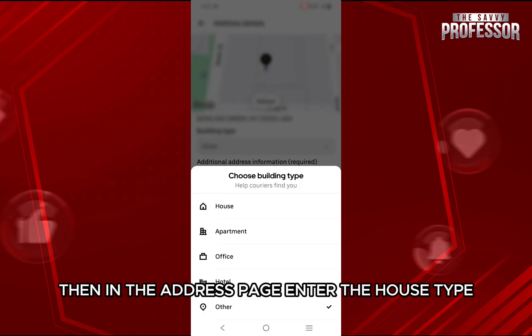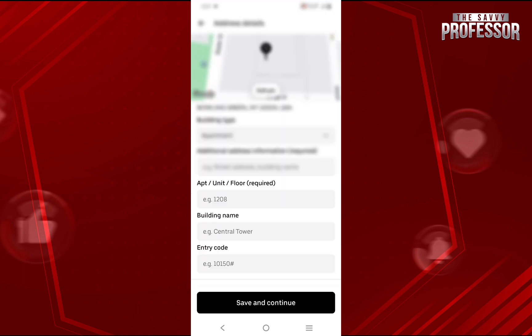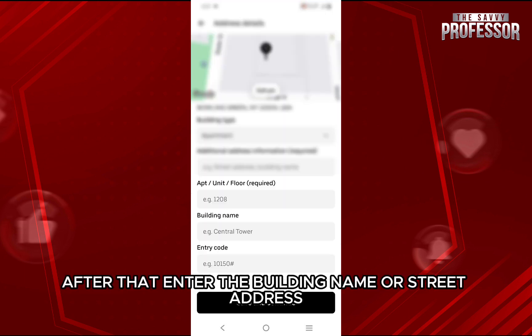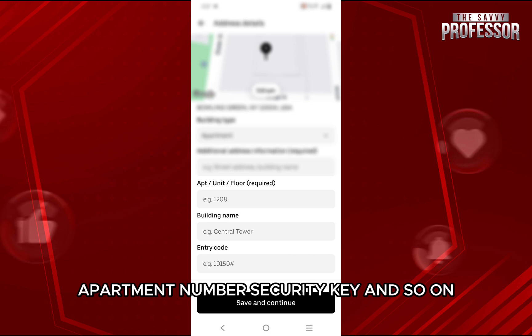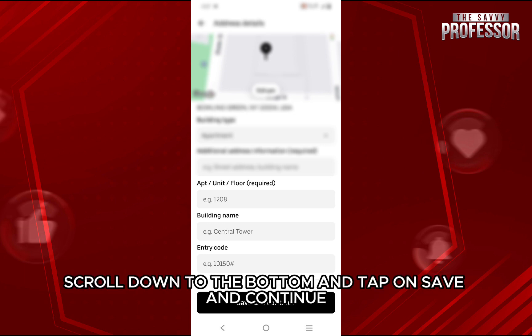Then in the address page, enter the house type such as apartment, house, building, or so on. After that, enter the building name or street address, apartment number, security key, and so on. Once done, scroll down to the bottom and tap on save and continue.